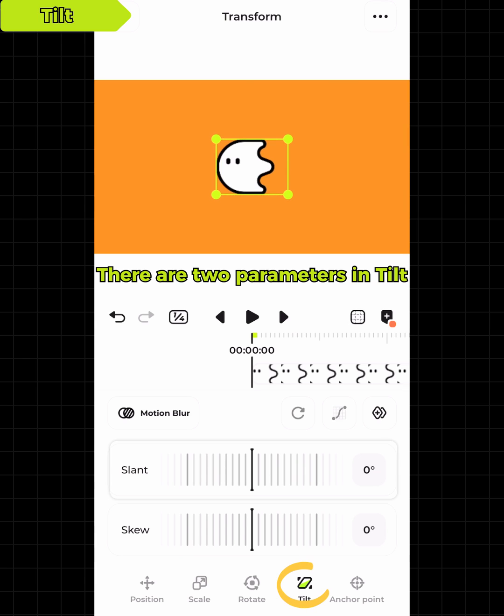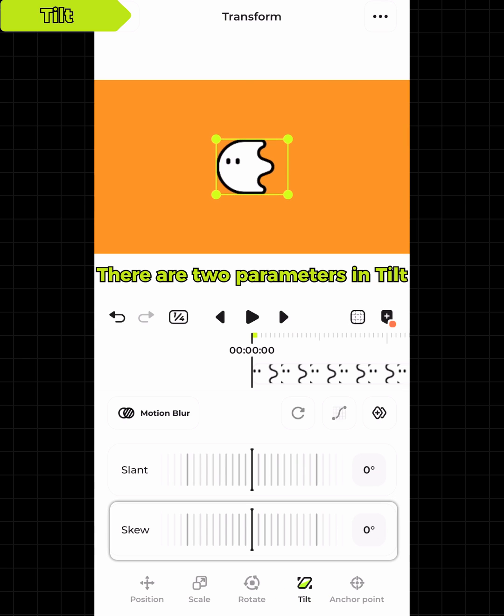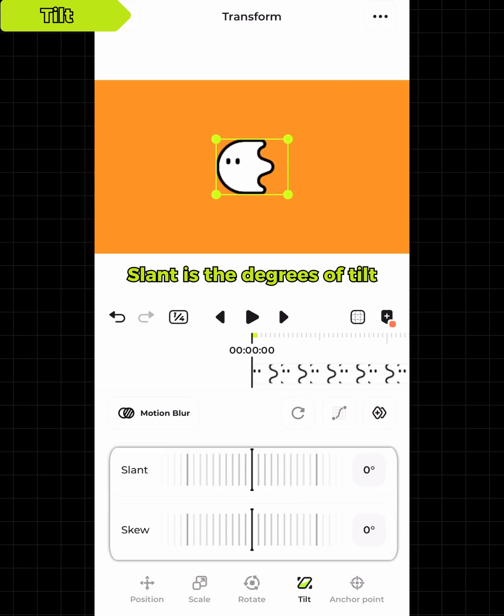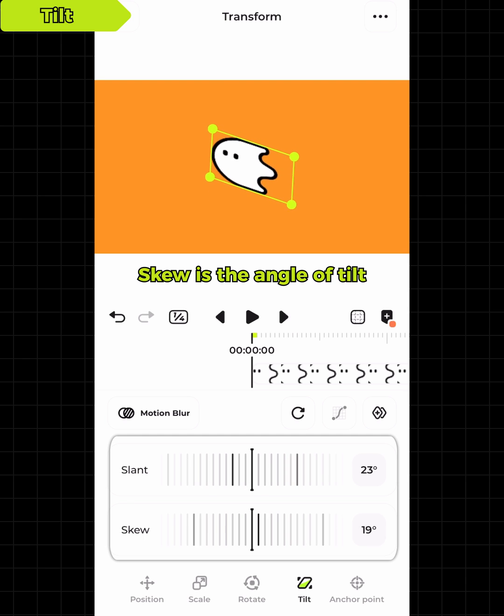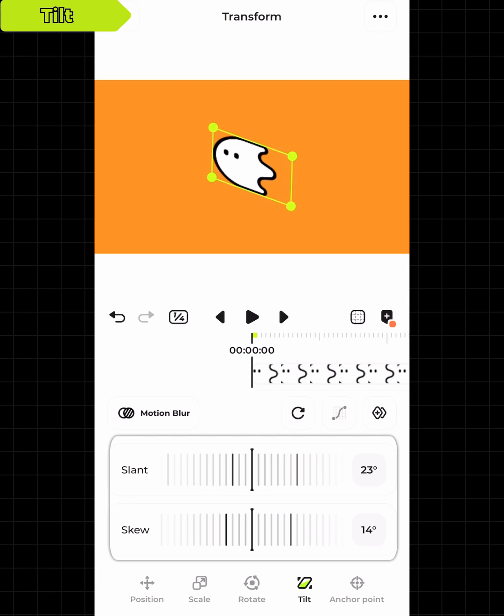There are two parameters in tilt. Slant is the degrees of tilt. Skew is the angle of tilt.